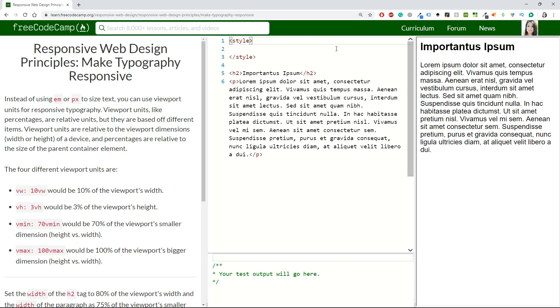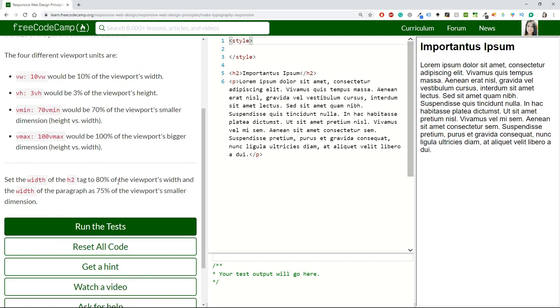Instead of using em or pixels to size text, you can use viewport units for responsive typography. Viewport units, like percentages, are relative units, but they are based off different items. Viewport units are relative to the viewport dimensions - width or height of a device - and percentages are relative to the size of the parent container element. The four different viewport units are: vw for viewport width, vh for viewport height, vmin for viewport smaller dimension (height vs width), and vmax for viewport's bigger dimension (height versus width).